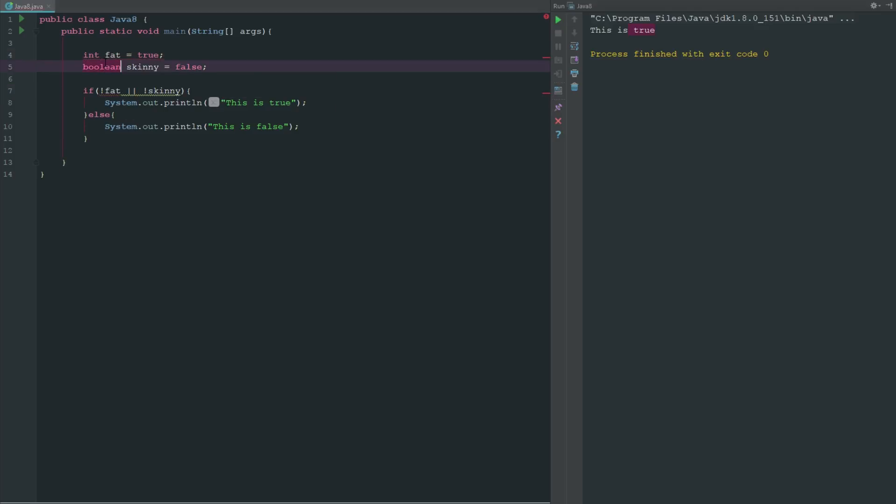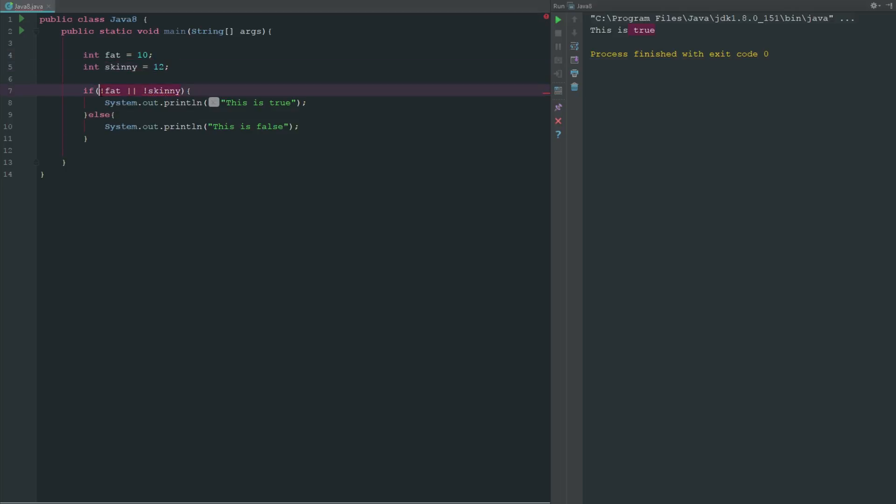So we can go ahead and say int fat = 10, int skinny = 12.